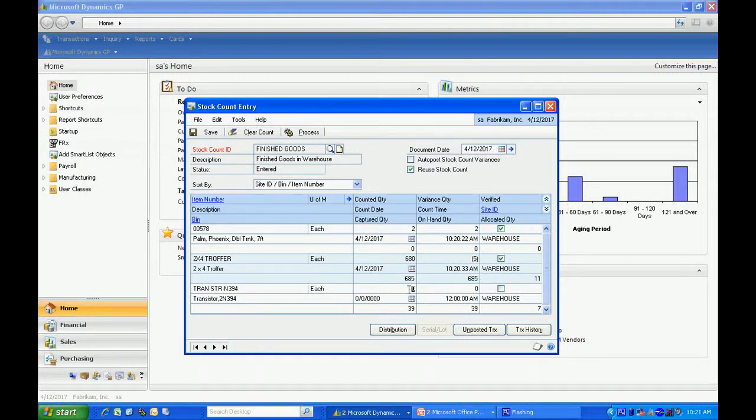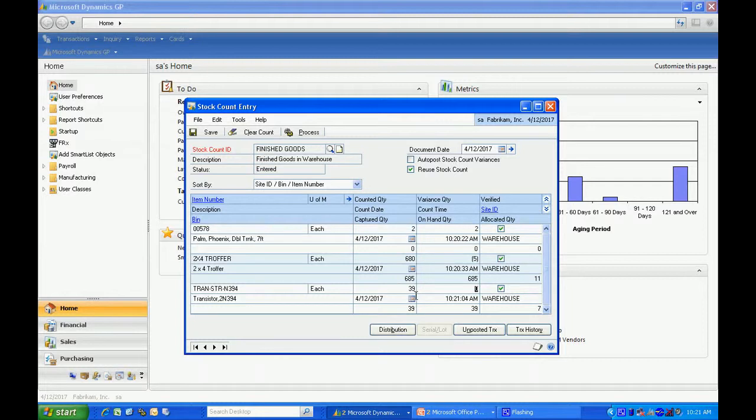Finally, let me just enter the final quantity here. Once I'm done entering the results of the count, I'm going to process that count. What it's going to do, it's going to create the transaction variances and then post them to inventory. Let me click on that and hit process.